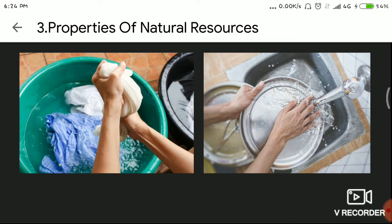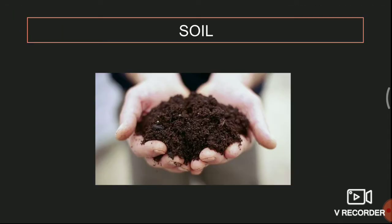Now we move to soil and its properties. What is meant by soil? How is it formed? Soil makes land.